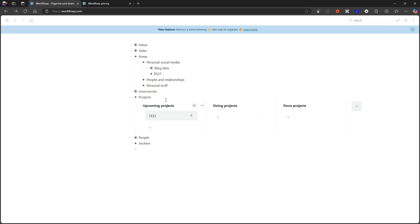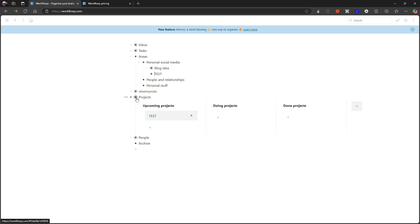I can actually mirror that into here, so a bullet can live in multiple different places, which means that your information will never need to be duplicated. That's the whole point of having a feature like this.